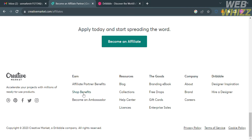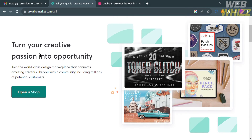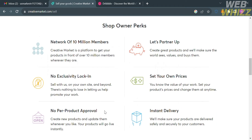Next, go again to the footer section of this platform and click the shop benefits option. You will be directed to this page, and from here we can start opening our shop by clicking the open shop button. But before that, let's look at some of the details, including a network of 10 million members, no exclusivity lock-in, no per-product approval, you can set your own prices, and instant delivery.